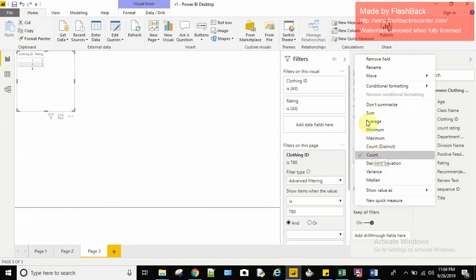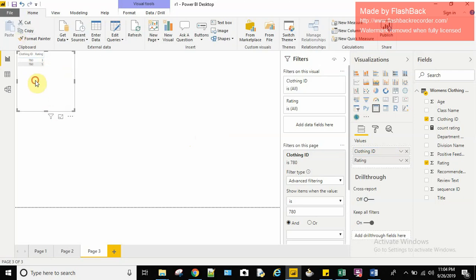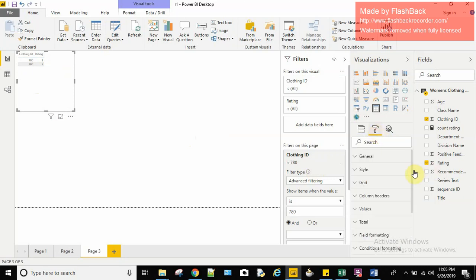So here we can see, if I remove the count from here, I can see only 2 values here. Even though the count was showing me the correct number that is 3 clothing ids, here I can see only 2.